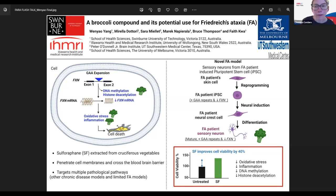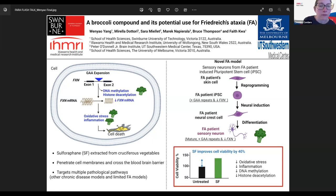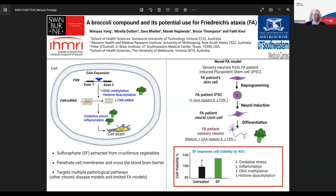Do you plan to test SF together with drugs targeting other oxidative stress pathways, like OMAP? Yes, we do. We have the plan to do that and we are working on it.